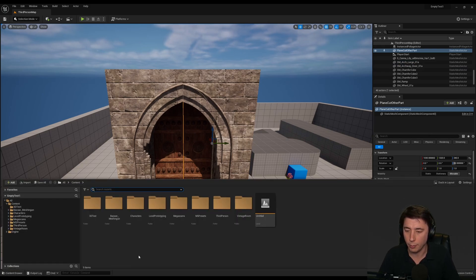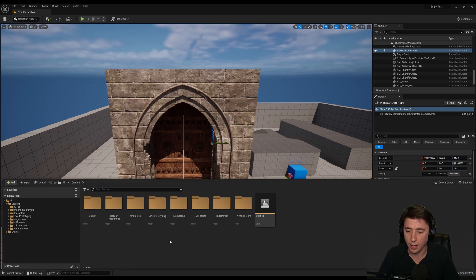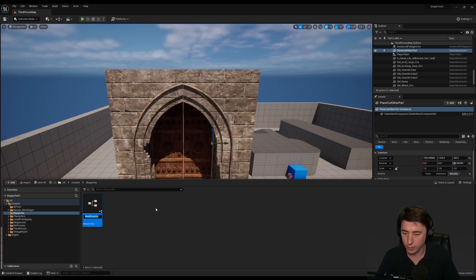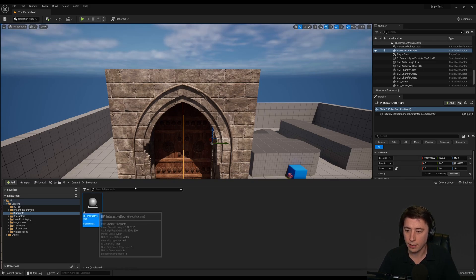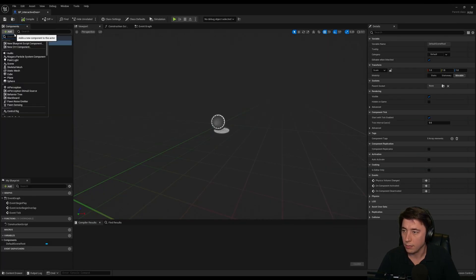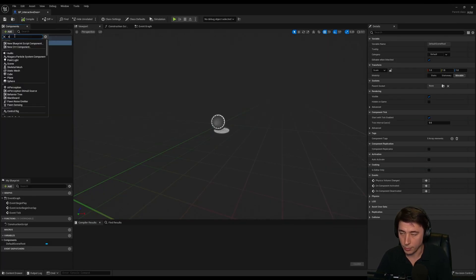We'll create a brand new blueprint parent class, and we'll make it a parent class actor, and I'll just call it BP interactive door. So we'll go into that.